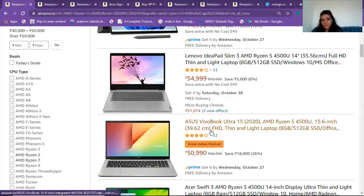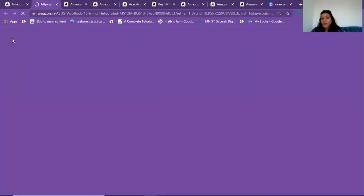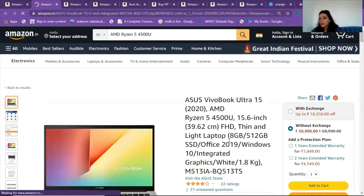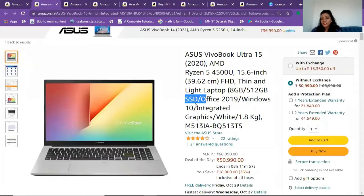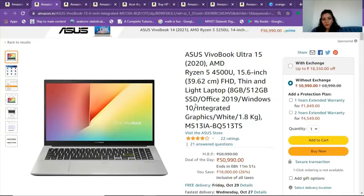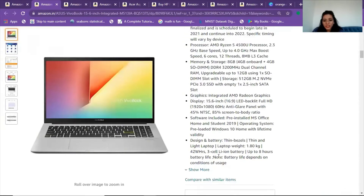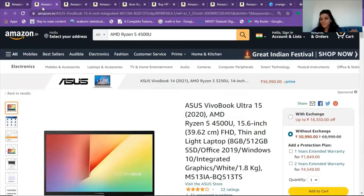This is a really nice laptop, originally 68,000 now available at 50,990 rupees, and it has all the specifications: 15.6-inch thin and light, 8 GB RAM which is the basic standard requirement, and 512 GB SSD — not HDD. That's a good thing; it will process faster. Looking at the specifications, it meets all the requirements and is well within budget. A great deal!